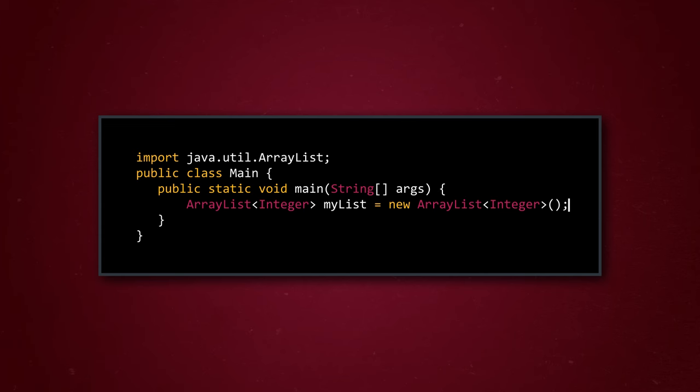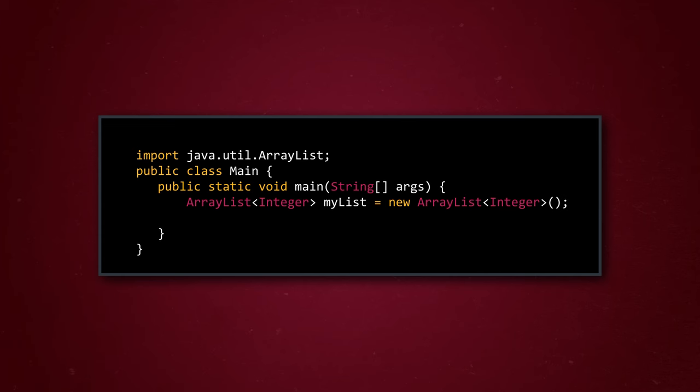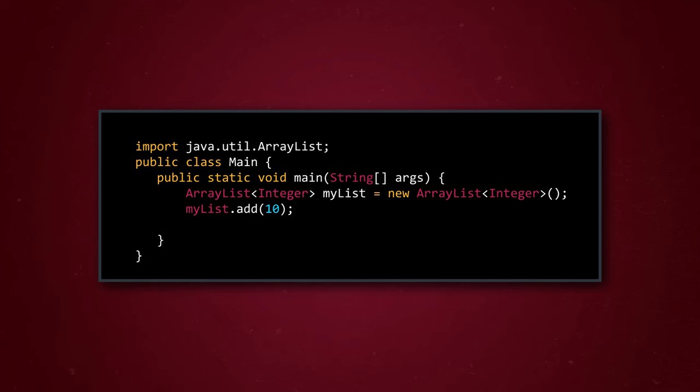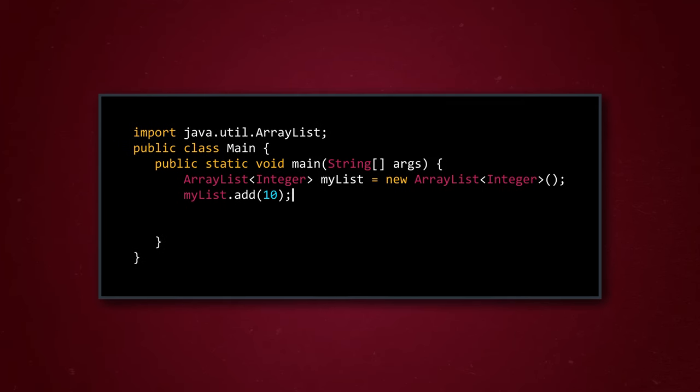Currently, our ArrayList is empty, so we need to add some elements to it. To add the integer 10, we type my list, which is the name of the ArrayList that we're filling, followed by .add with the integer we're adding in parentheses. You might recognize this syntax from other episodes. We're using an add method here. We can repeat that line of code to add other integer values, such as 2 and negative 14. There are other methods that let us add more than one element at a time, but .add will do the trick for now.